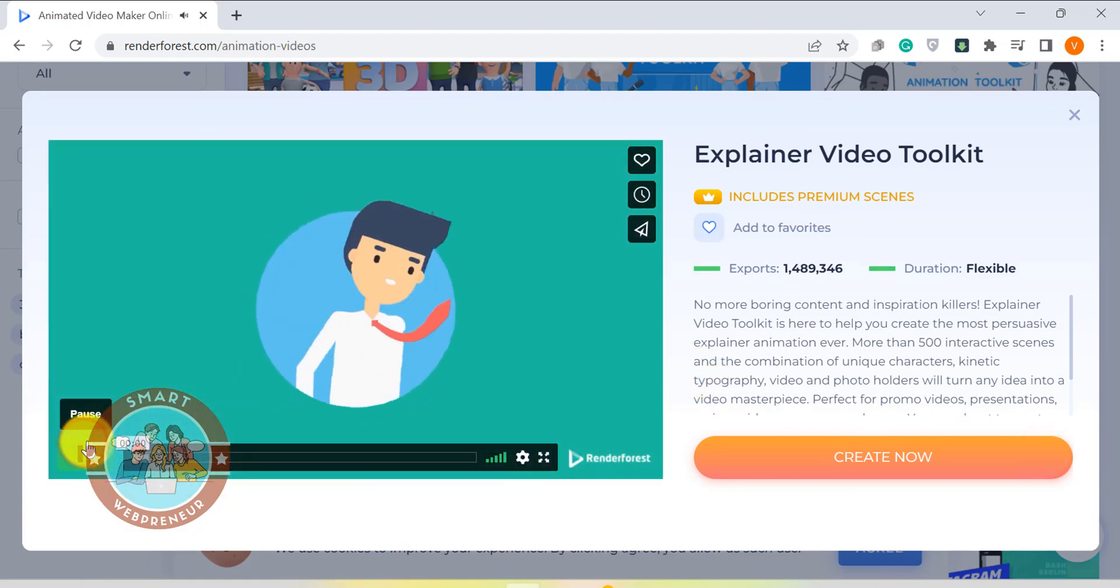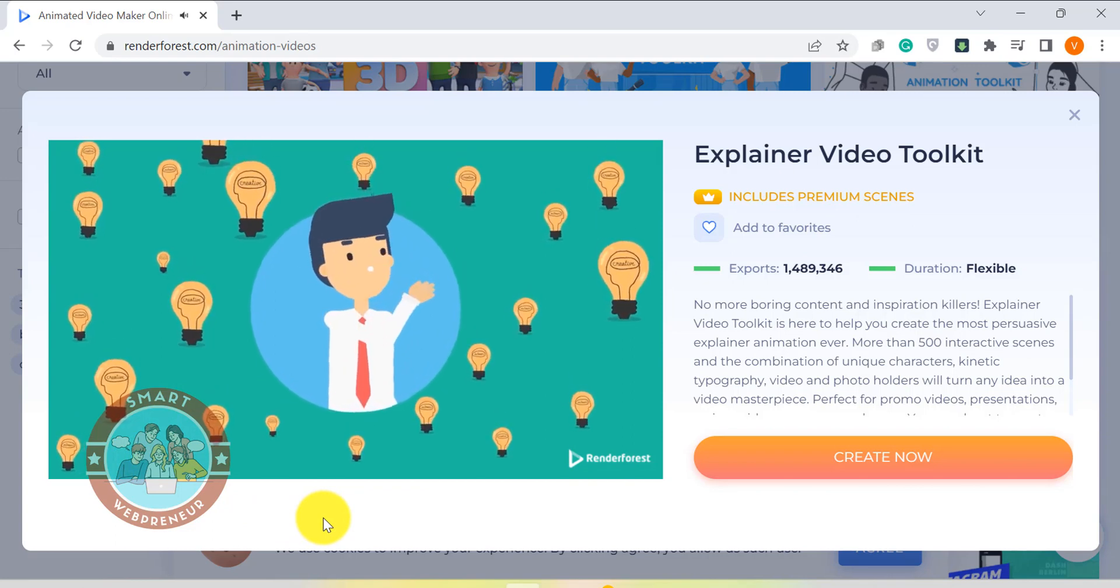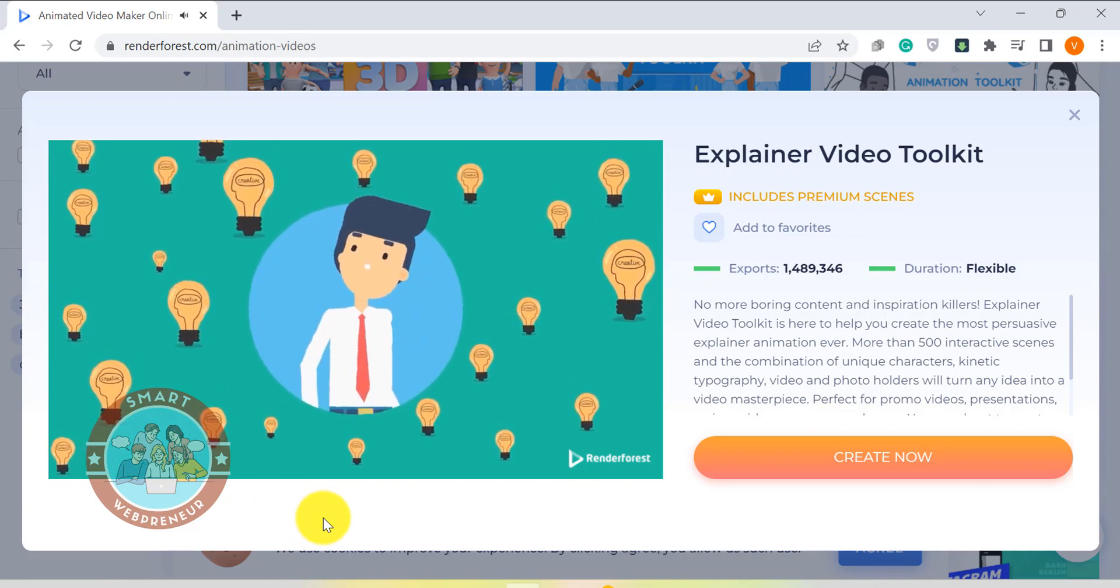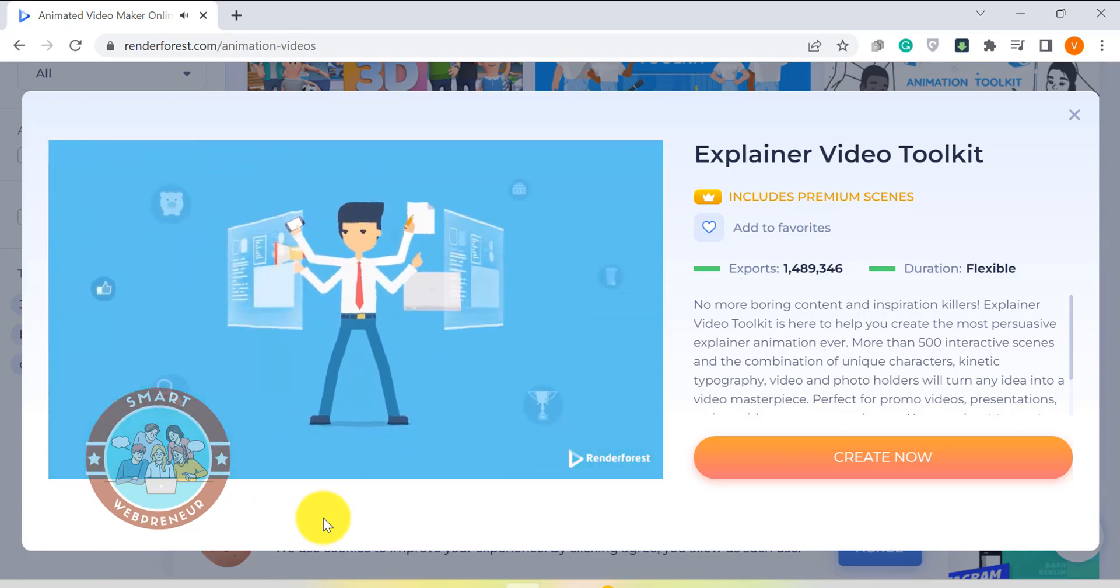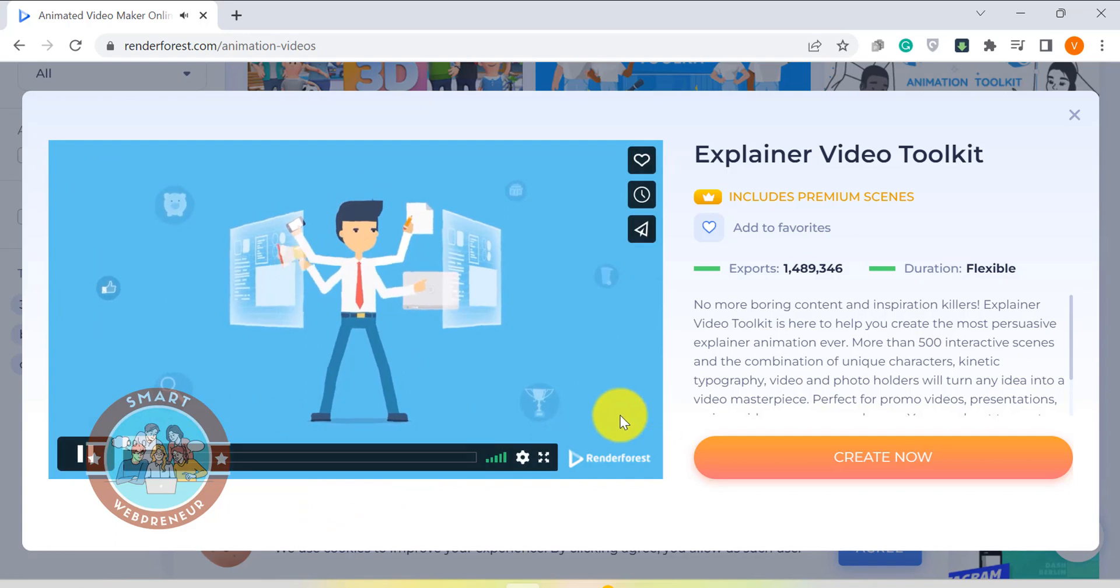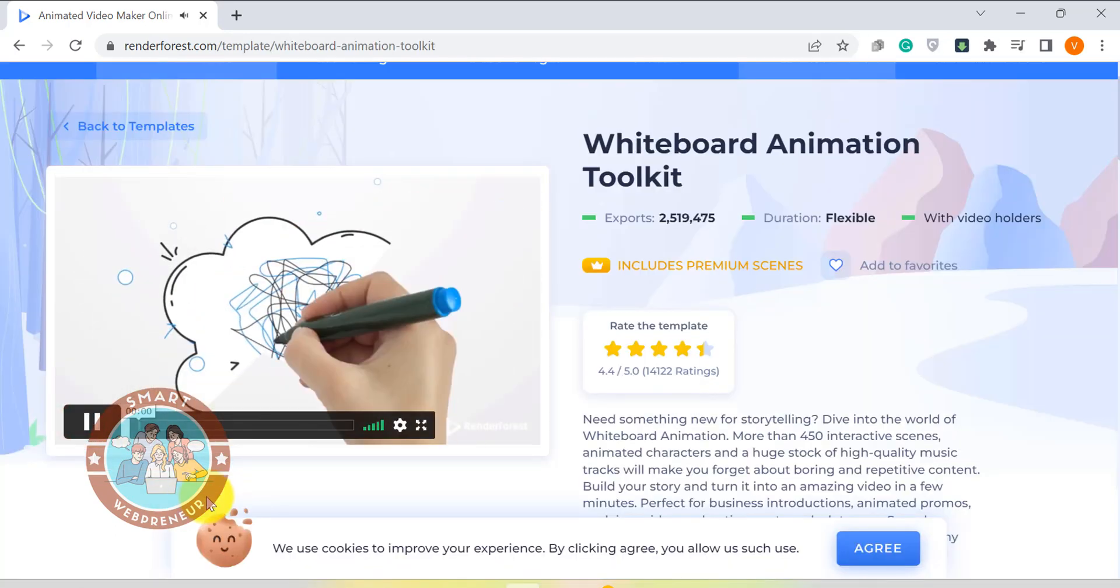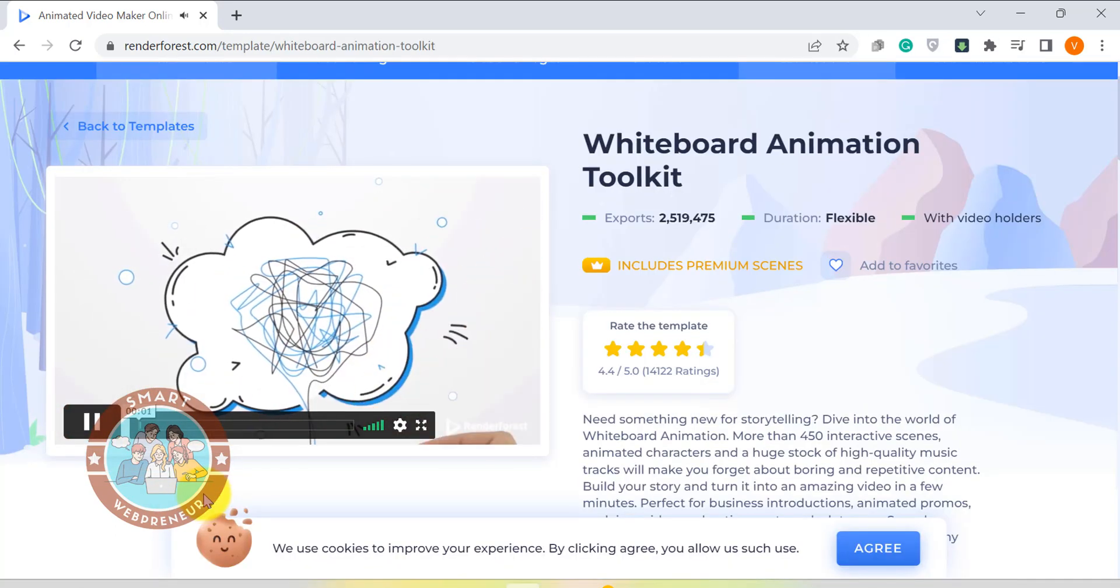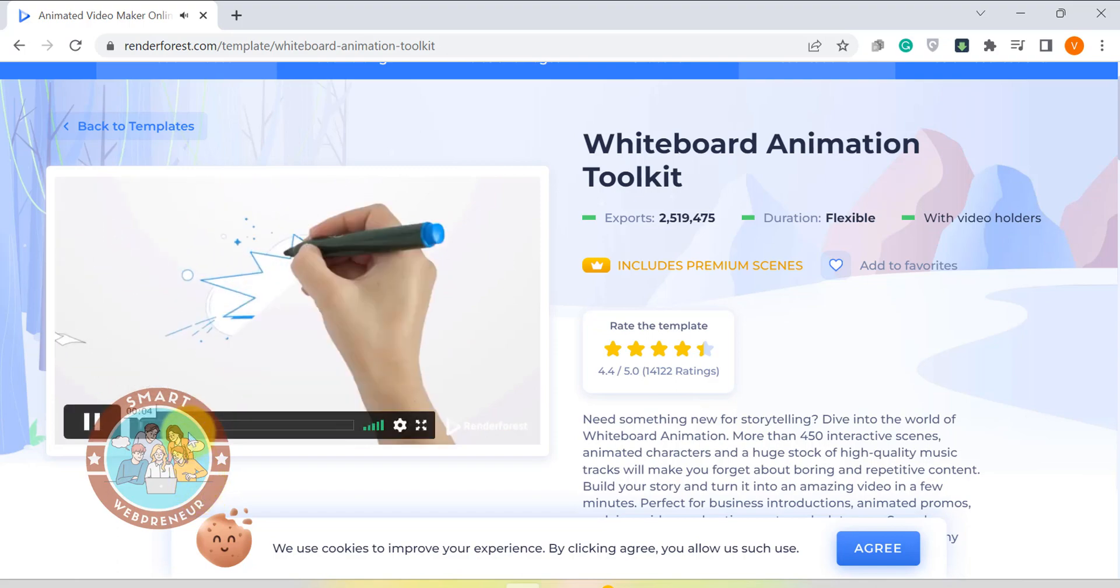The interface of Renderforest is very user-friendly. It has a drag-and-drop editor which makes it beginner-friendly. Another great thing about this tool is that it has a huge library of templates which makes creating impressive videos fast and easy.